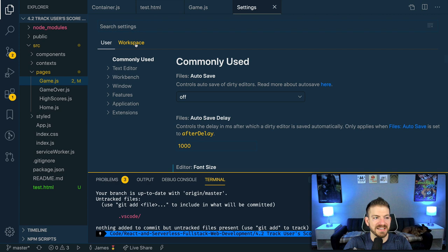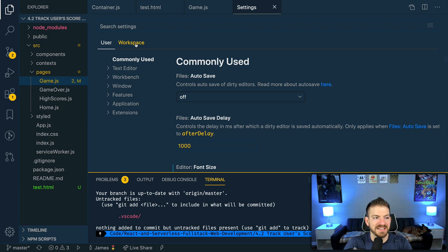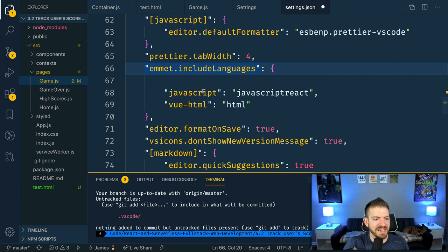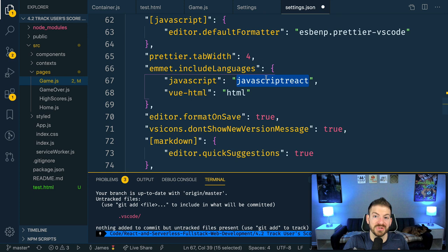It would really be a shame not to be able to use Emmet inside of your JSX. So to show you how to do that, you can open up your settings inside of VS Code. Let's search for React and then there's included languages for the Emmet setting to enable Emmet abbreviations in languages that are not supported by default. You have to do this inside of your settings.json file. I'll open this up and you can see here that I've already got JavaScript and then JavaScript React.